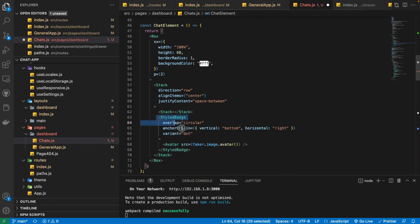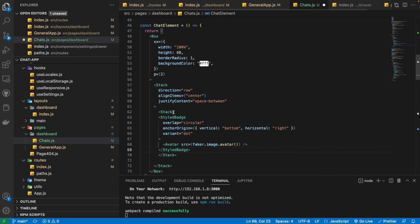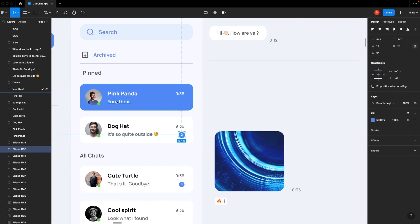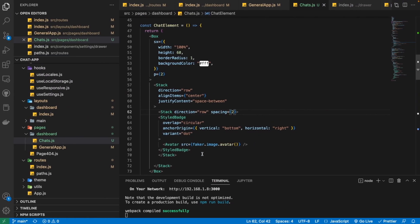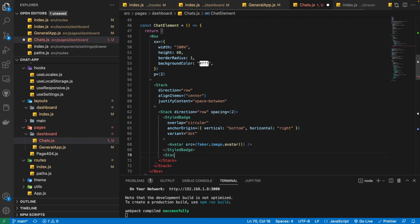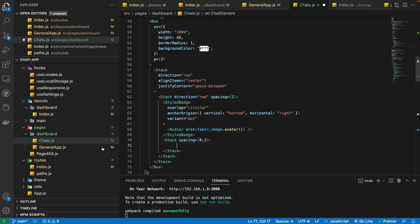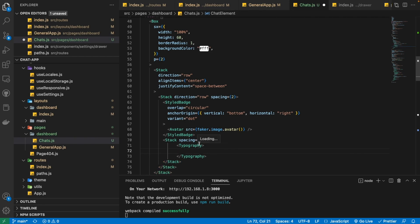We also need one extra Stack to group the StyledBadge along with Typography. So I'm placing the StyledBadge with avatar inside this Stack, providing it a direction of row and a spacing of 2, because we need spacing between the avatar and this text. Then I'm going to use another Stack to group the vertically aligned texts, providing it a spacing of 0.3.